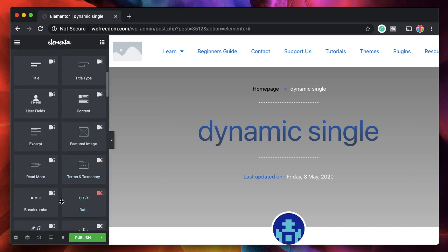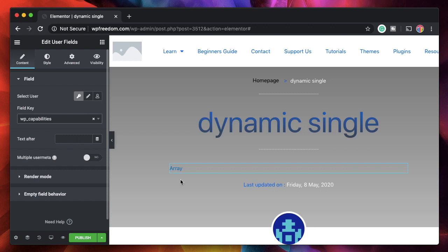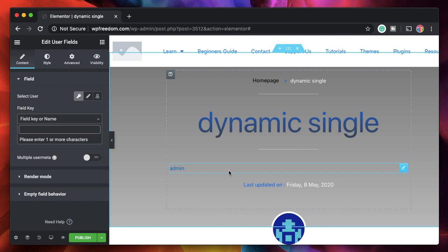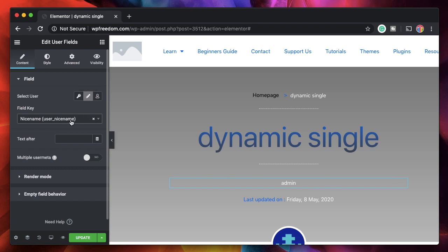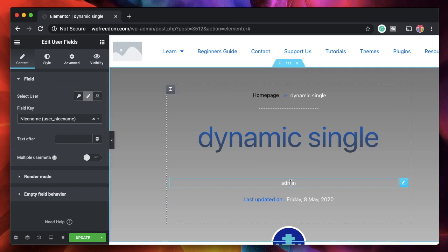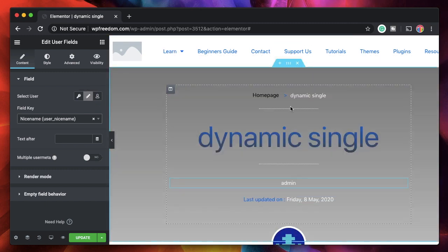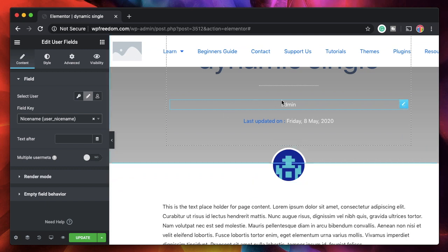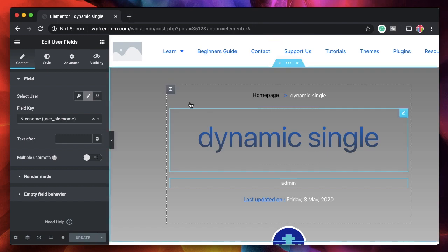Let's pull in a few more fields. I'll click and drag User Fields. If I choose WP Capabilities it'll show those kinds of data, so you can basically pull in anything you want. We'll settle with the author name. To pull in the author name, click on the Author button and choose Nice Name. User is basically the logged-in user, but we want the author name — the name of the author of the post to be shown. I think I'm done with the design, so I'll click Update.